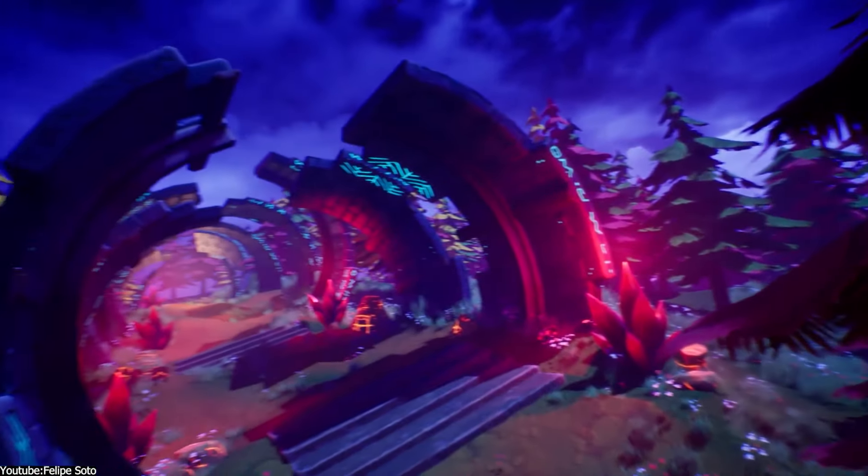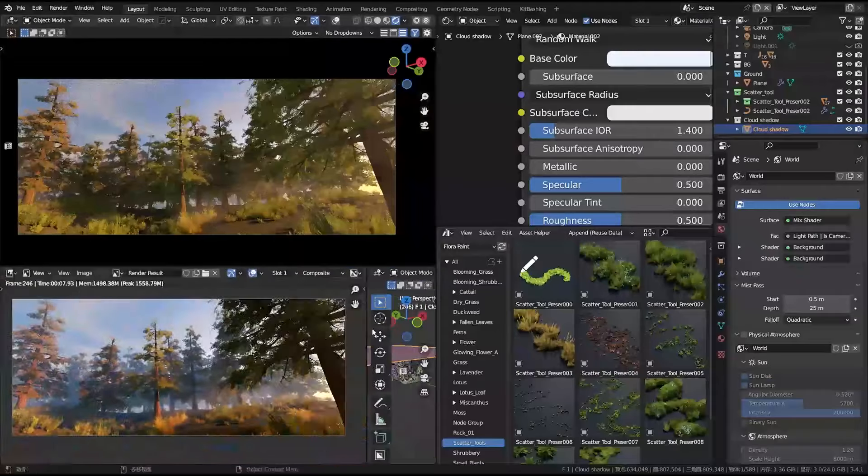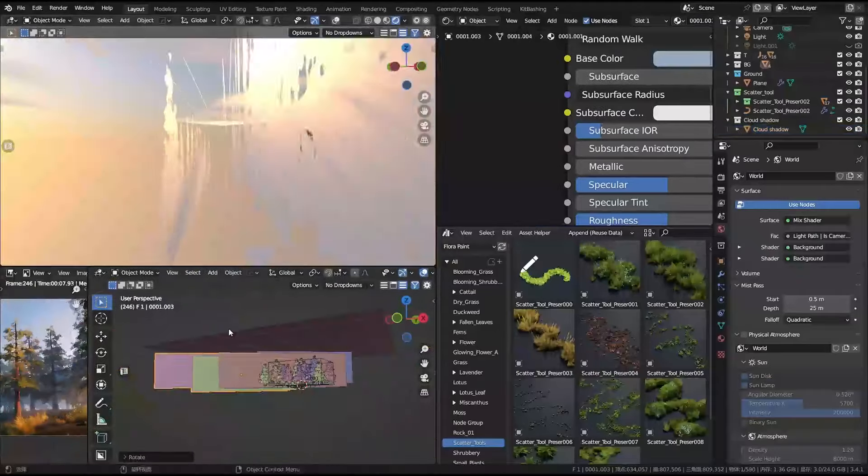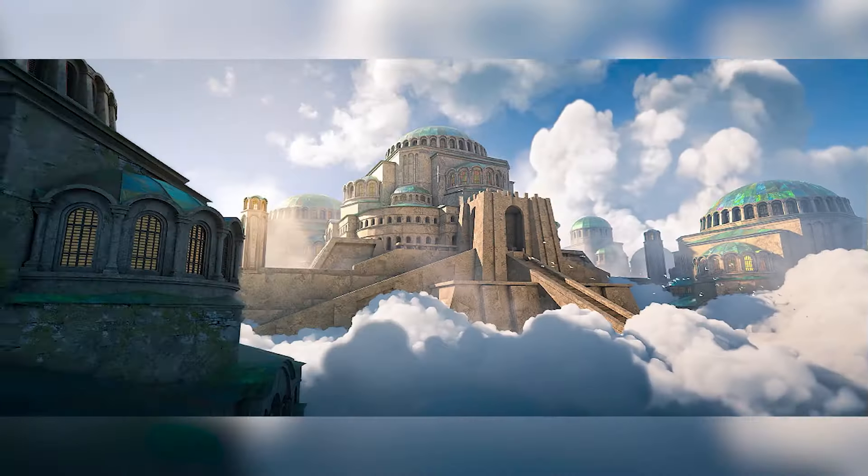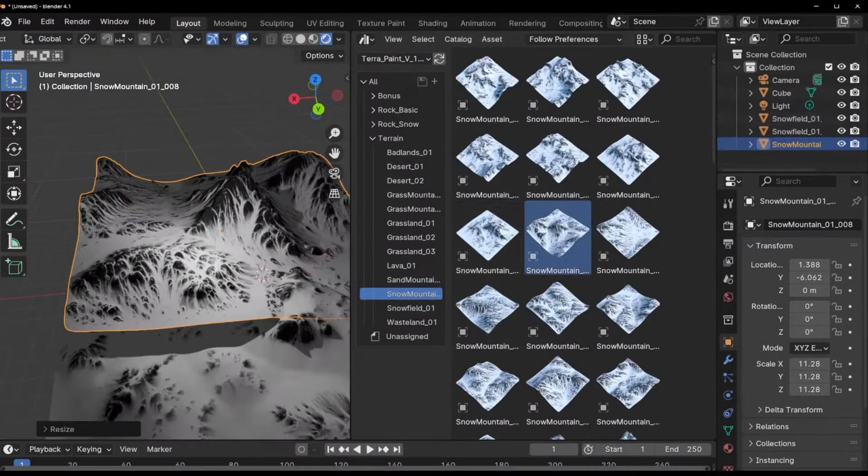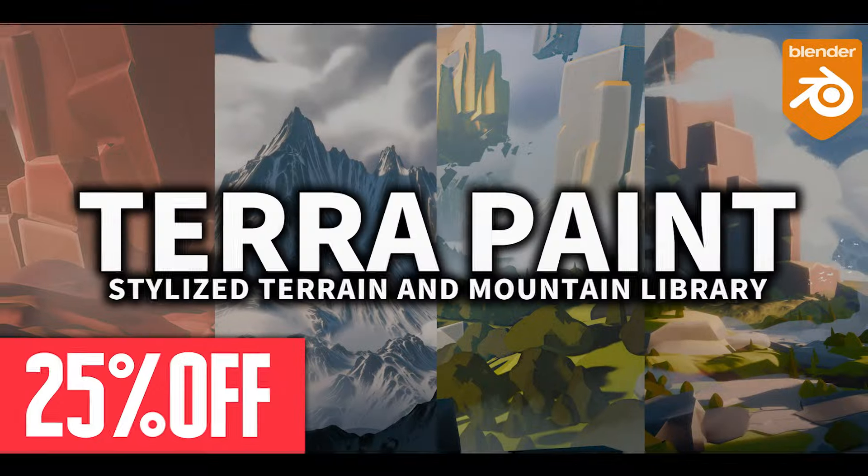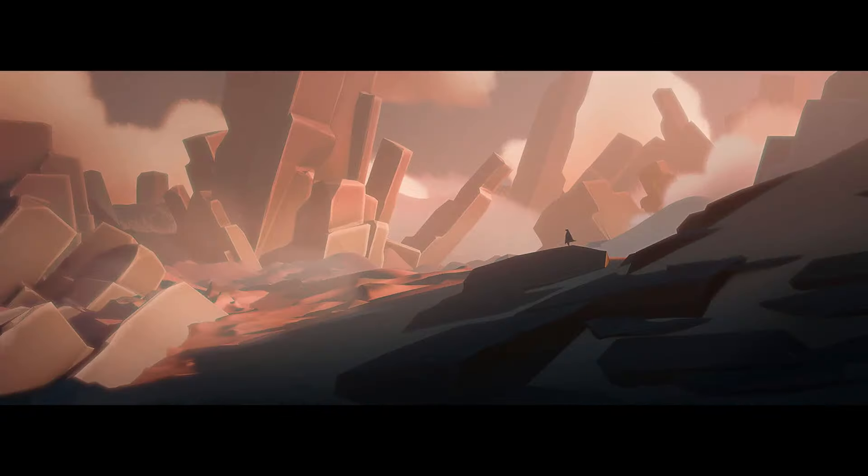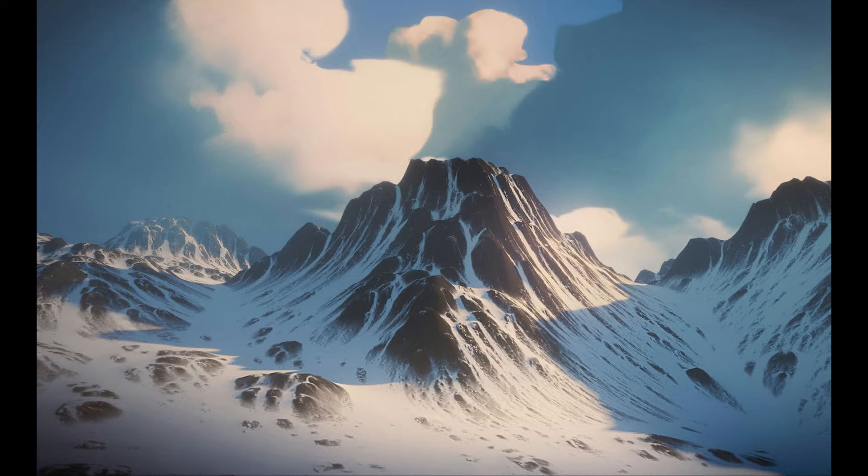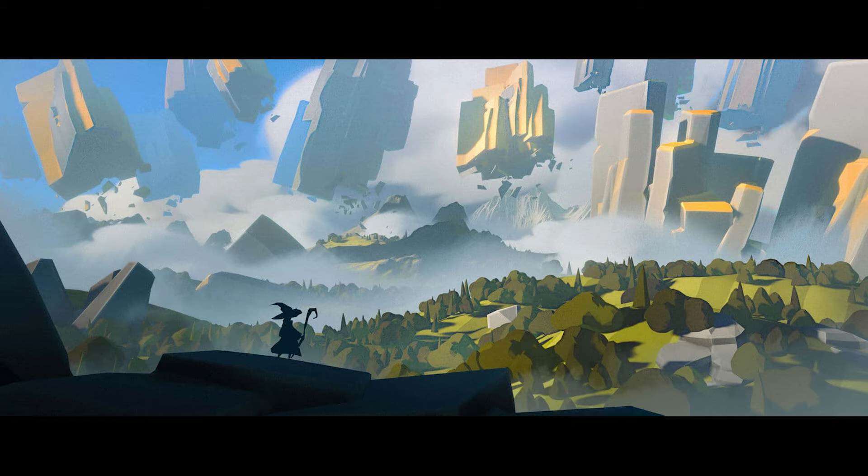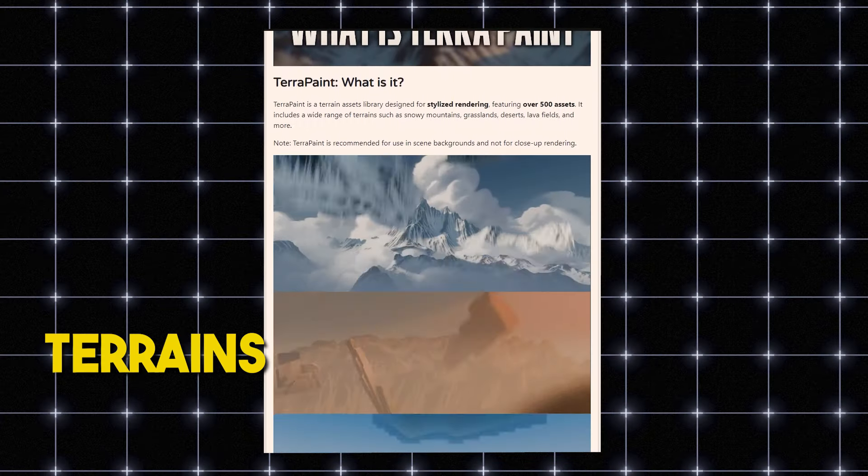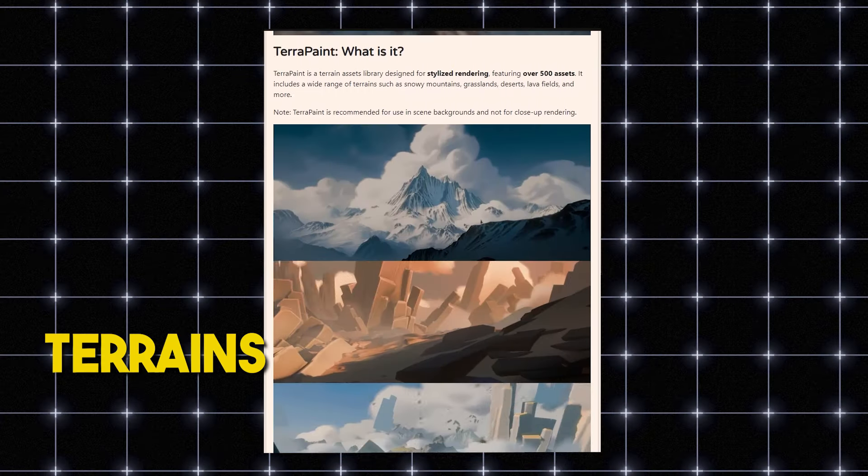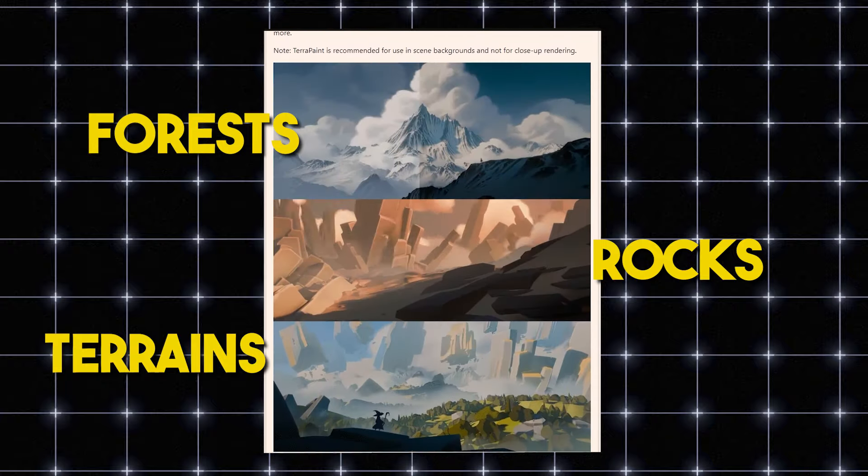Having used 3D software for many years, I can tell you one of my favorite projects is creating stylized art. In today's video, we're going to talk about TerraPaint, an asset library meant to create stylized environment scenes containing different environmental elements from terrains, rocks, forests, and more.